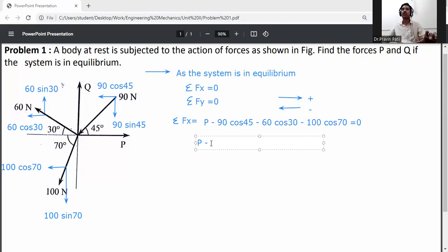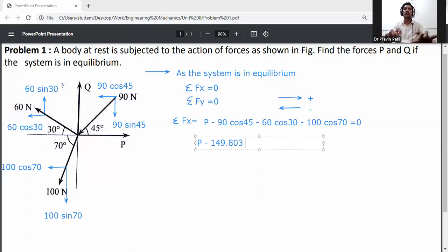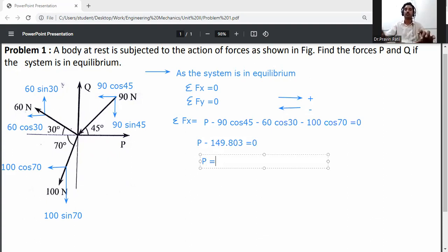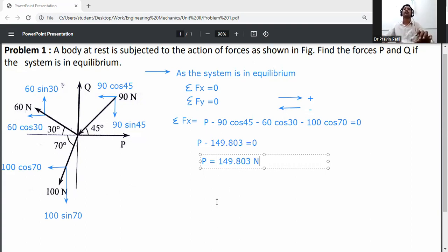So: P minus 90 cos 45 minus 60 cos 30 minus 100 cos 70 equals zero, which gives minus 149.803 equals zero. Therefore, P is equal to 149.803 Newtons.